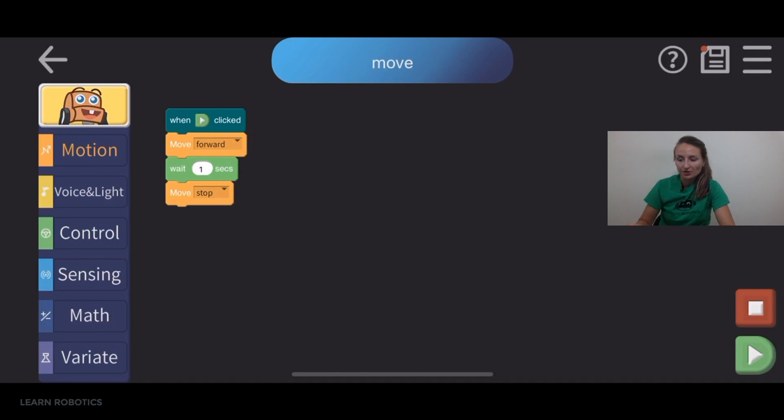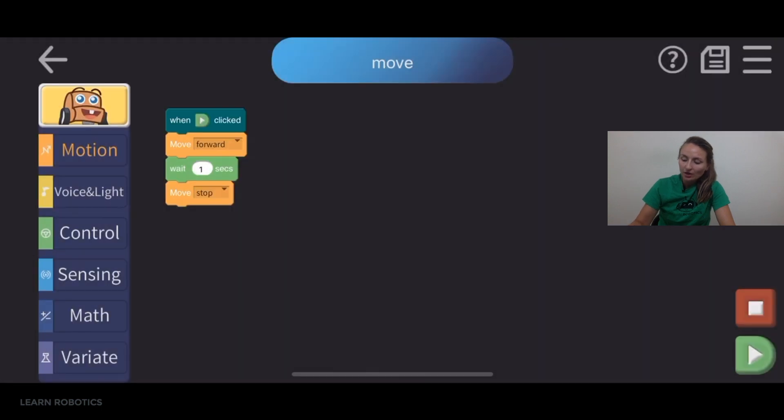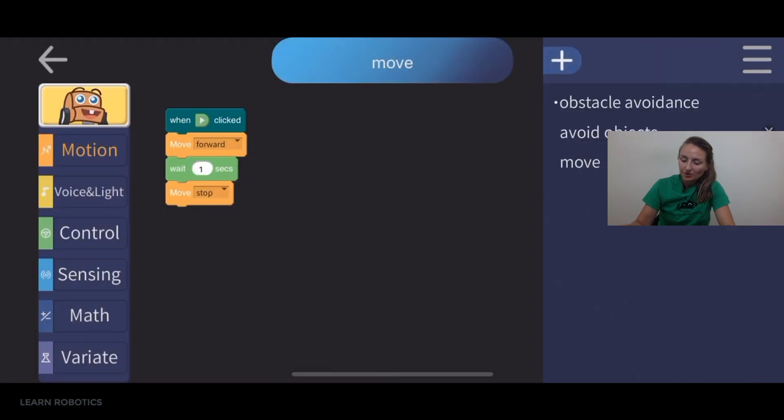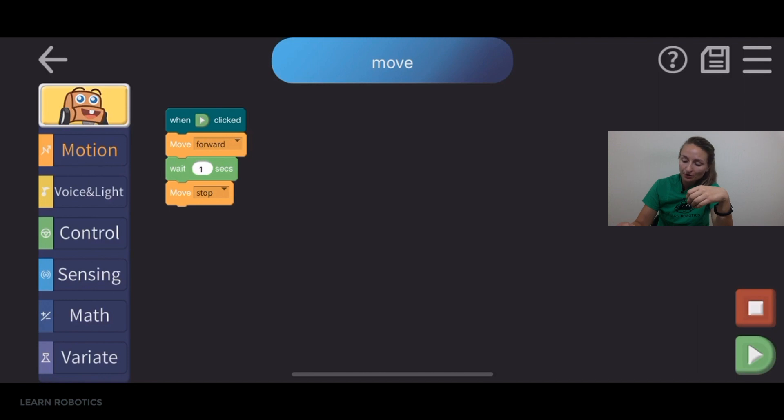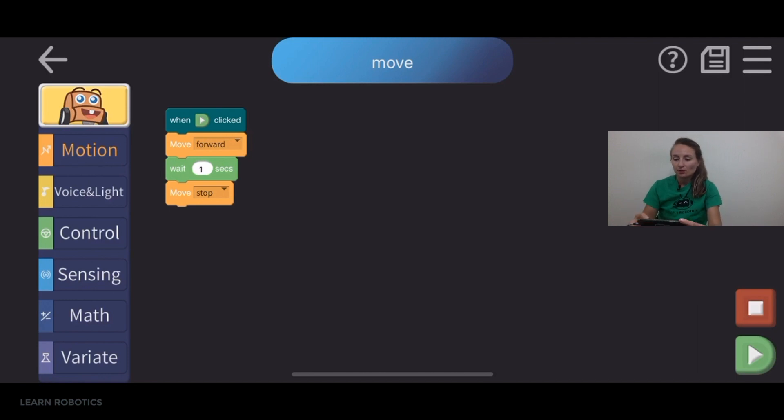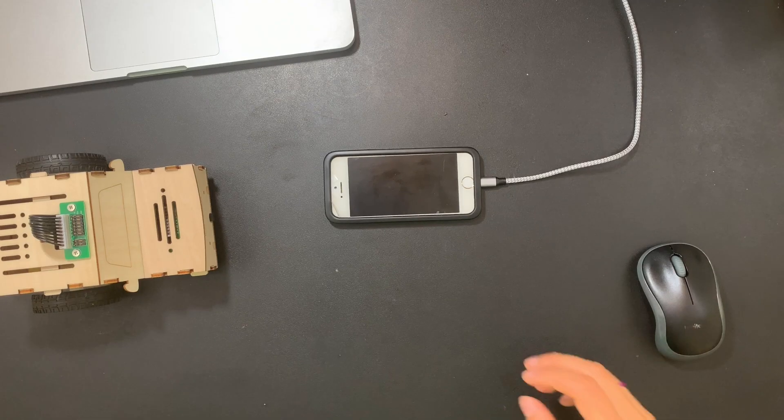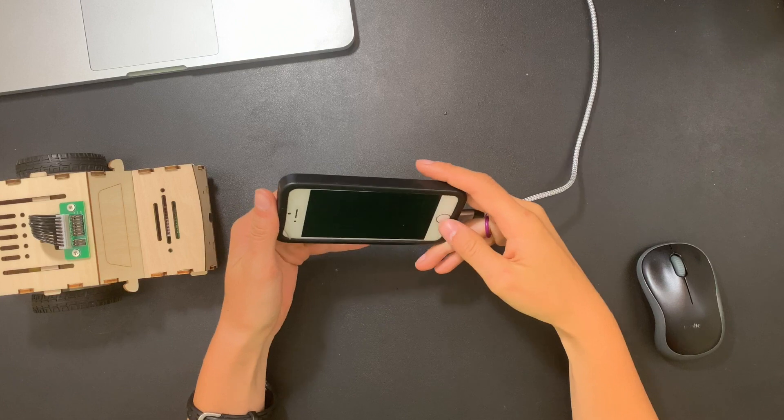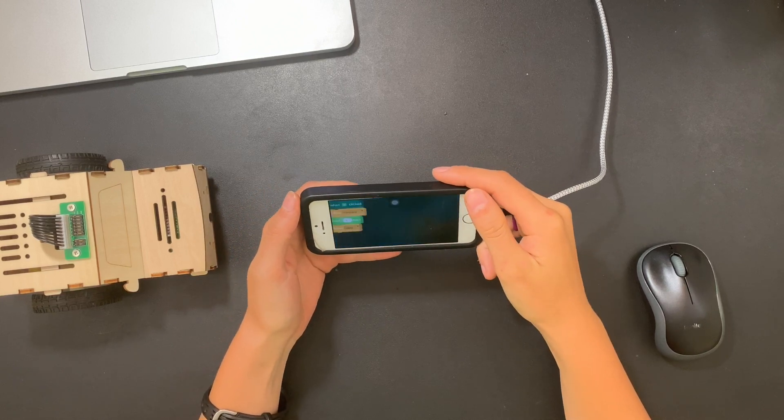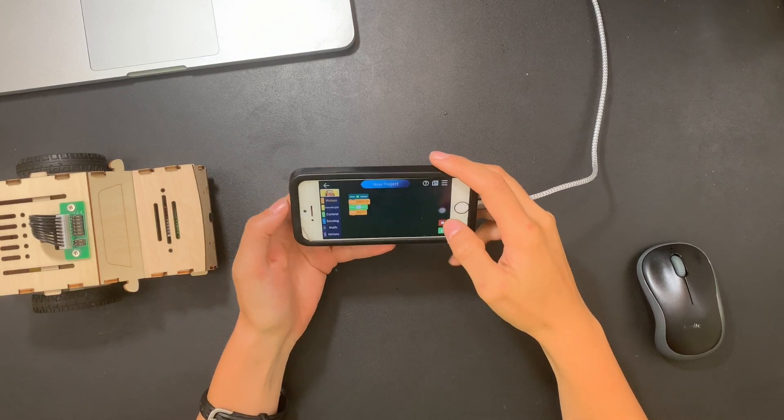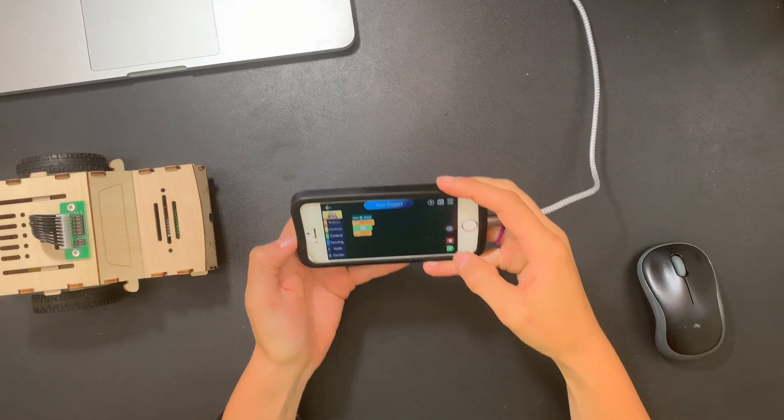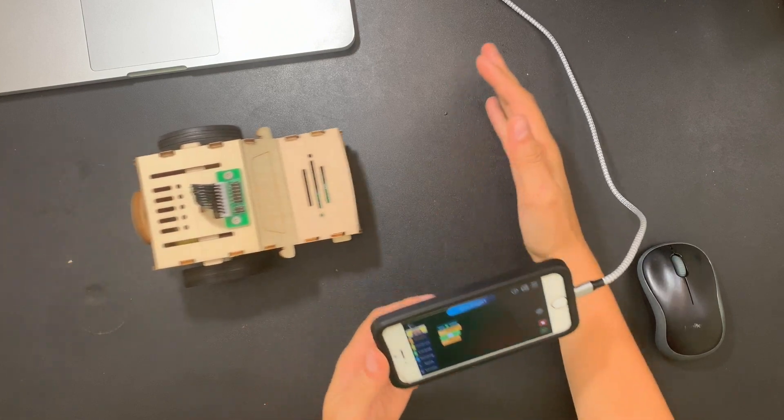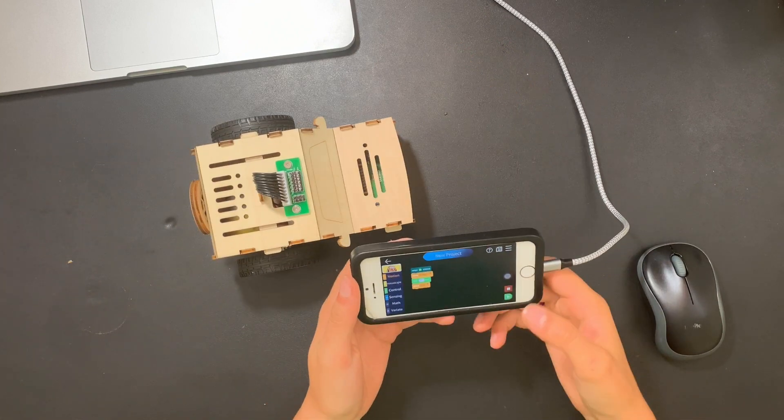So we'll drive forward for one second and then we'll stop. So what you do is you can go up to the right corner and click save. And it'll be saved in with some of your other programs. And then to run this program, all you need to do is to go into the bottom right corner and click on the green play button. So forward for one second and then stop.